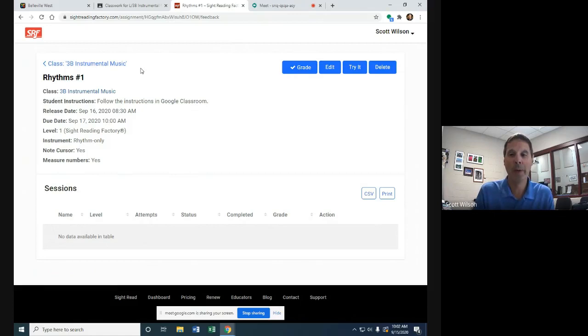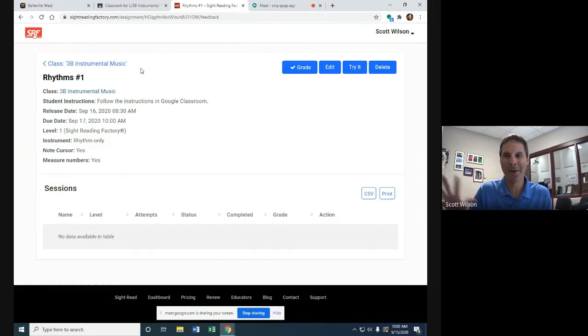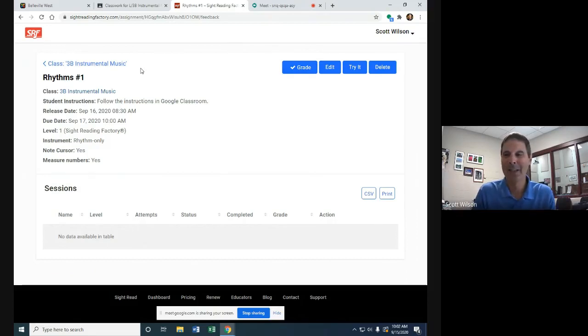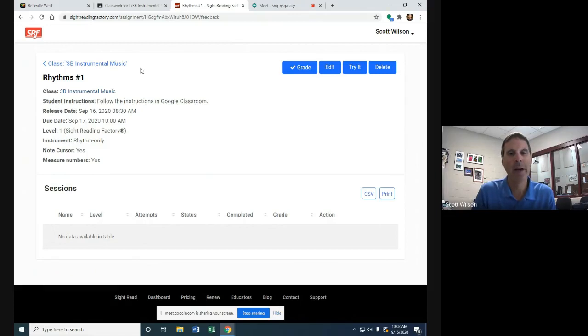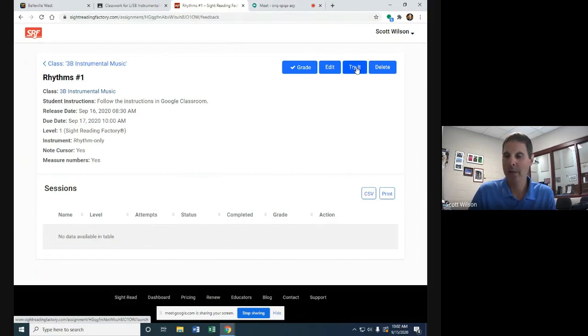This is worth 16 points. For every measure you get correct, I'll give you a point. If you just try and it's not correct, I'll still give you at least half credit. That's better than not getting any credit at all. Always try—that's how I always grade in this class.